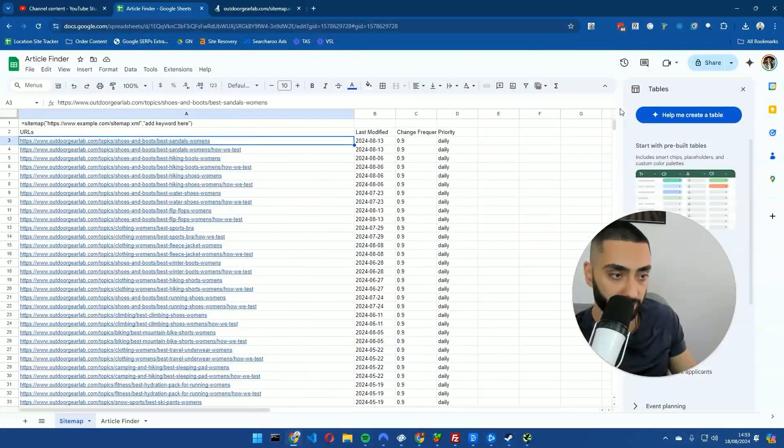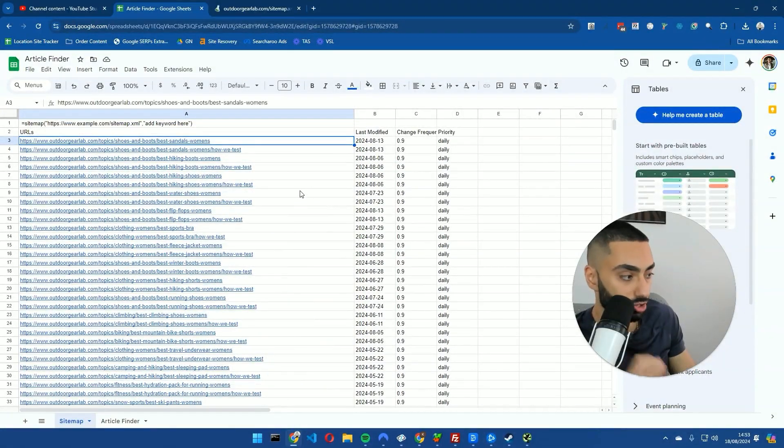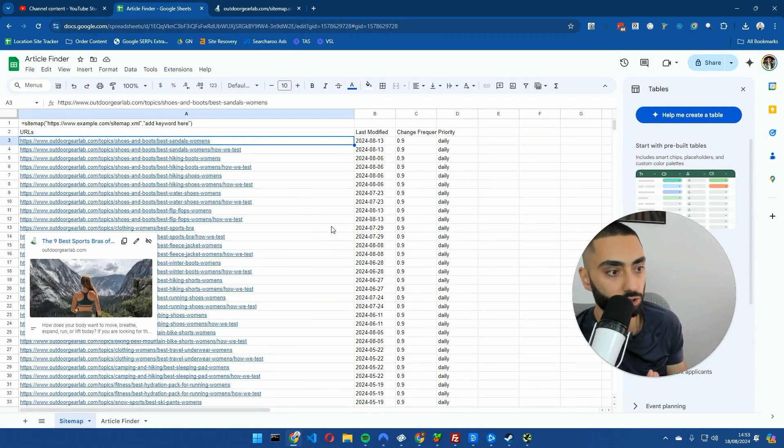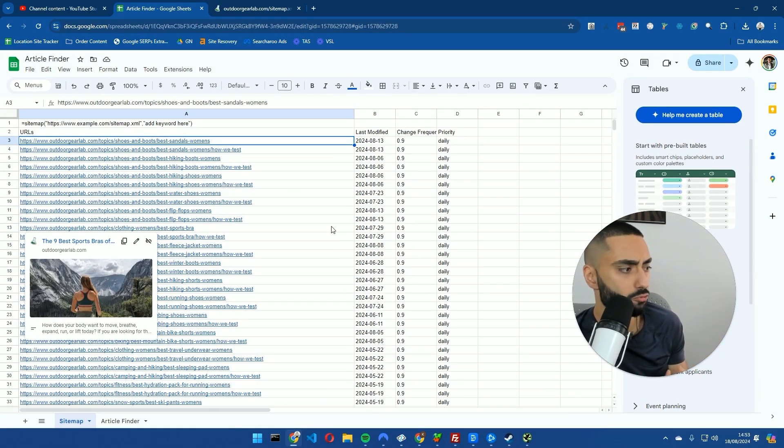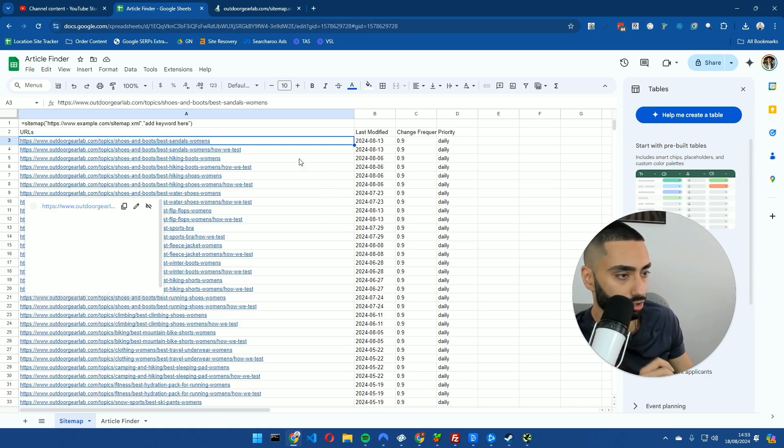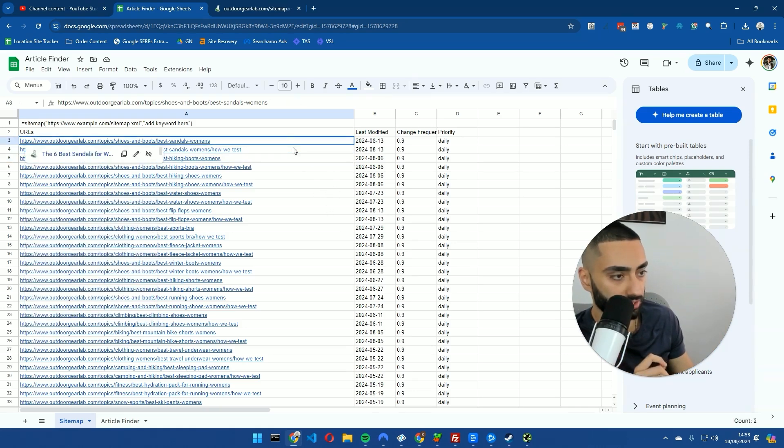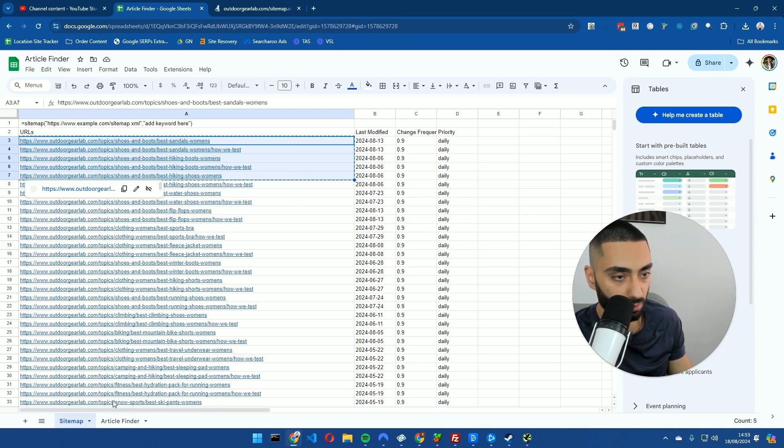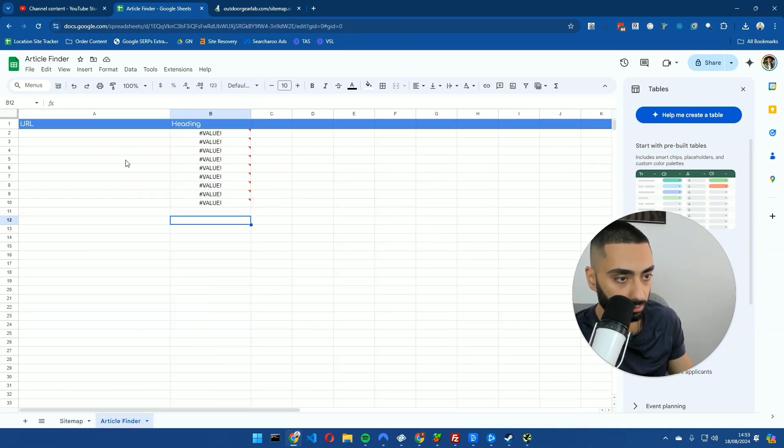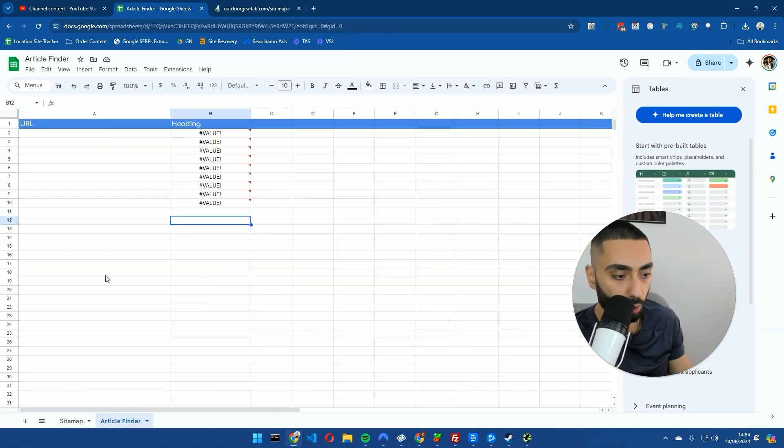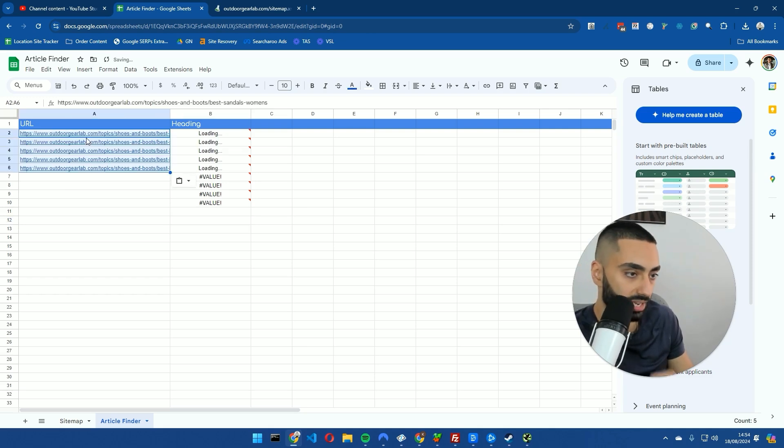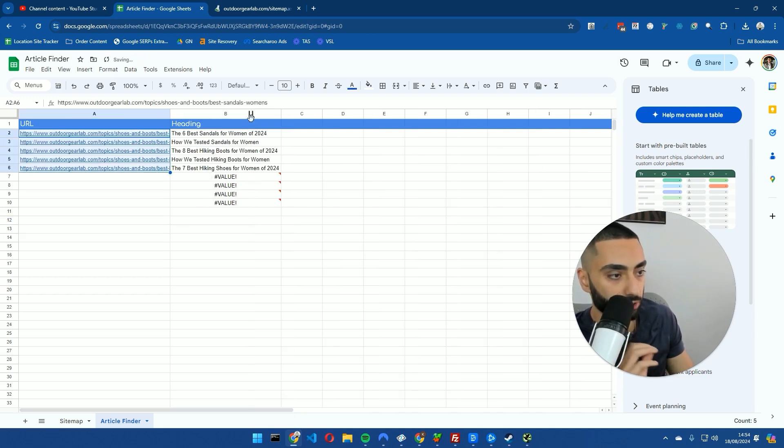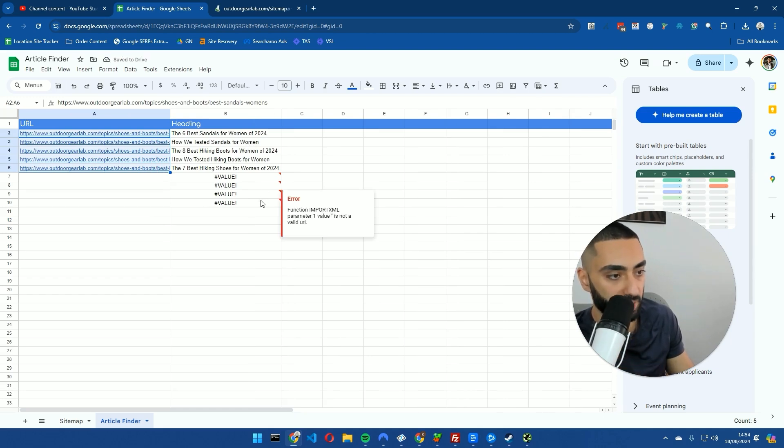As you can see here, they've actually got just over 1,605 articles on their website live talking about women related shoes, women related boots, etc. But this sheet doesn't stop there because the next step, what we'd want to try to do is figure out how relevant are some of these articles.